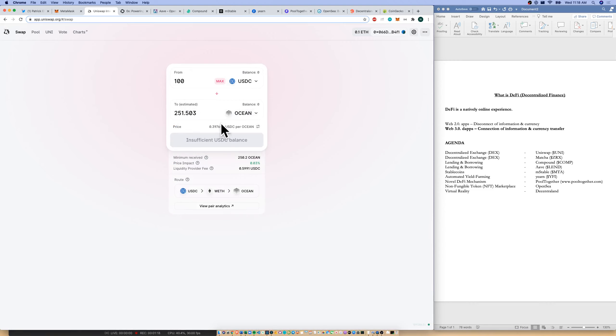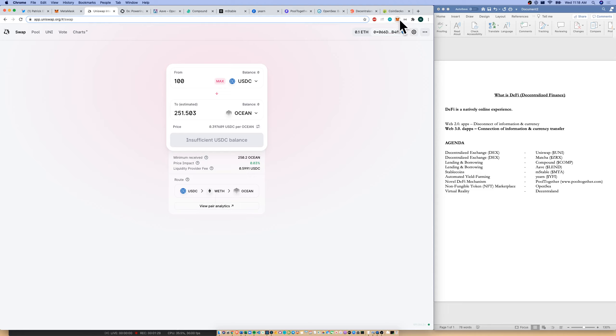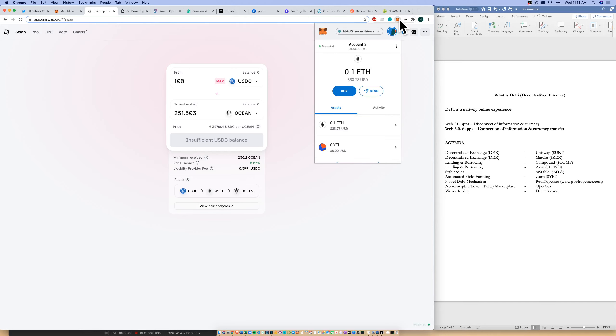And then I can actually change that. And then the decentralized exchange will do the work for me of taking my USDC, turning it into wrapped ETH or ETH, and then turning into ocean token for me. And my ocean tokens would then flow straight through to my MetaMask wallet. So if I don't have a MetaMask wallet or a decentralized wallet, I can't even access this Web 3.0 dApp that is Uniswap.